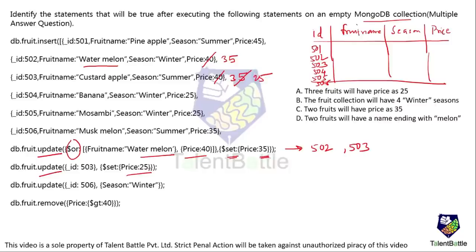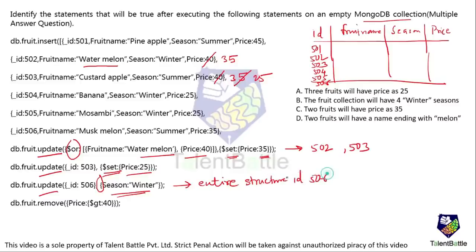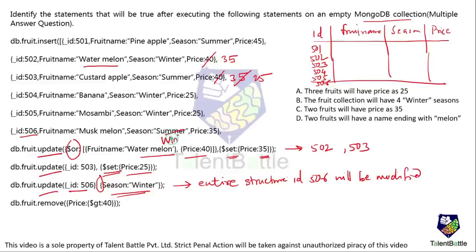The third query updates ID 506, but here the dollar-set operator is not present — only season winter is specified. Because of this syntax, the entire record for ID 506 gets replaced. Only the fields mentioned in the statement remain, so ID 506 and season winter are kept, while price and fruit name are removed from this record.